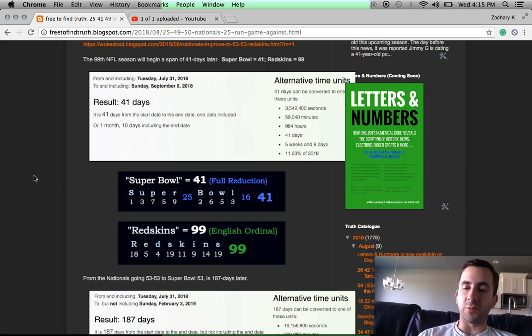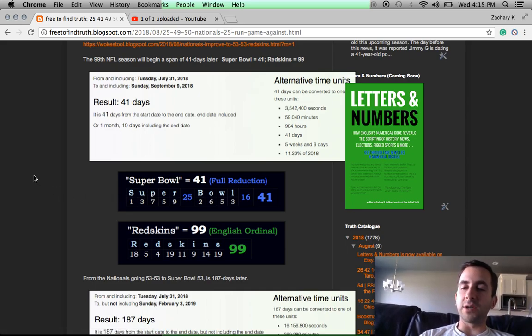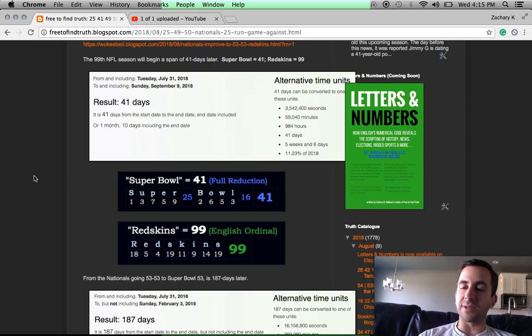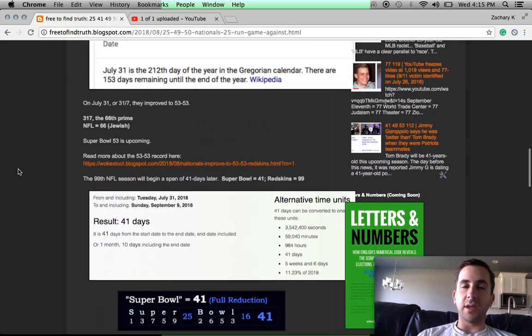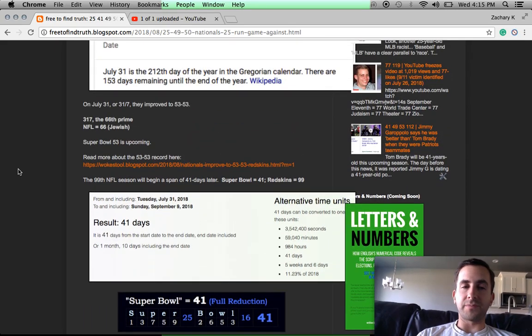We just saw the Eagles win with 41 points in the Super Bowl. 41's the 13th prime. The Eagles played the Patriots 13 years after last facing them in the Super Bowl.